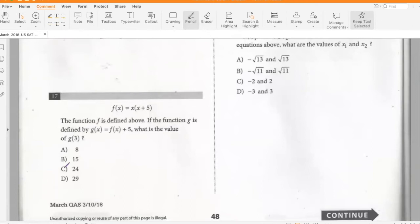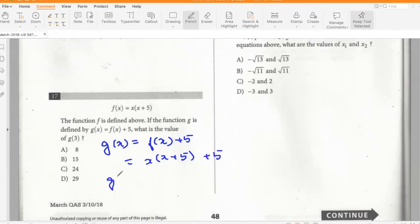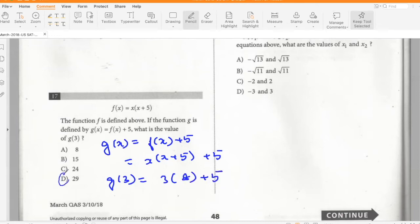The function f is defined above. If g(x) = f(x + 5), what is the value of g(3)? So g(x) = (x + 5)(x + 5 + 5) — wait, g(3) = f(3 + 5) = f(8), and f(x) = x(x + 5), so f(8) = 8 × 8 = wait. g(3) is 3 times 8 plus 5, which is 24 + 5 = 29.